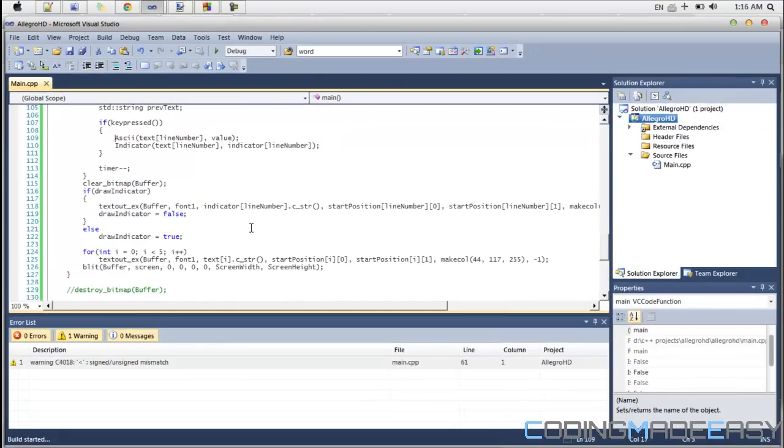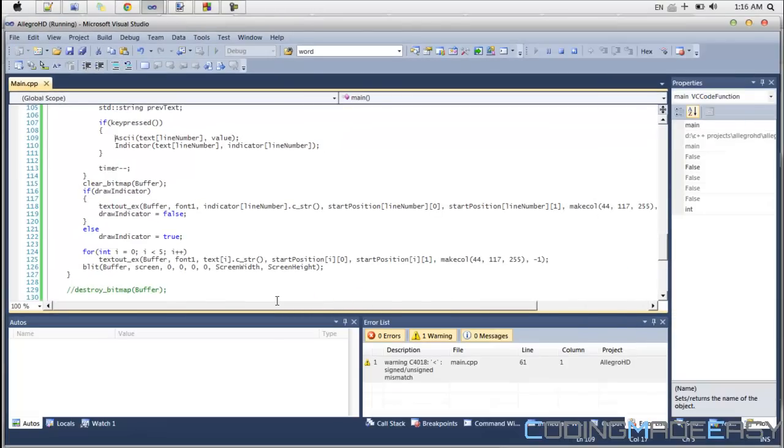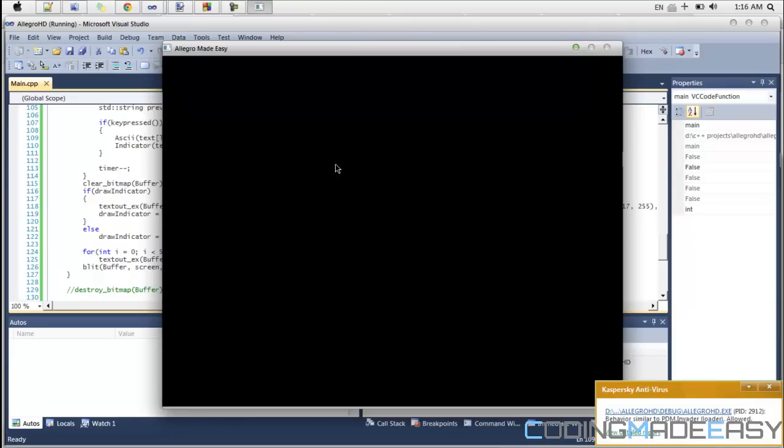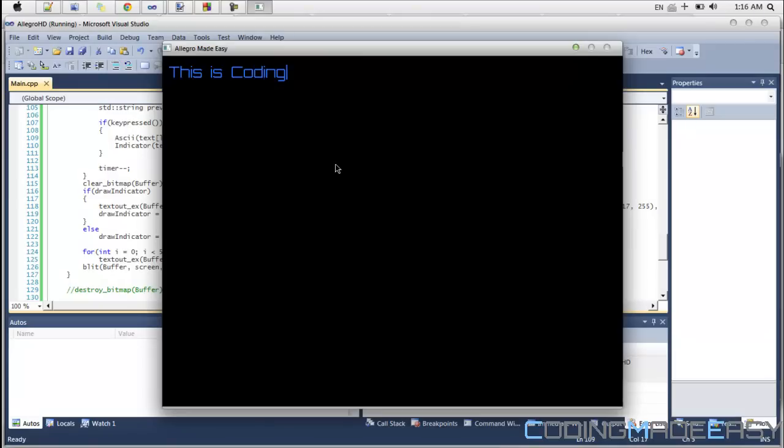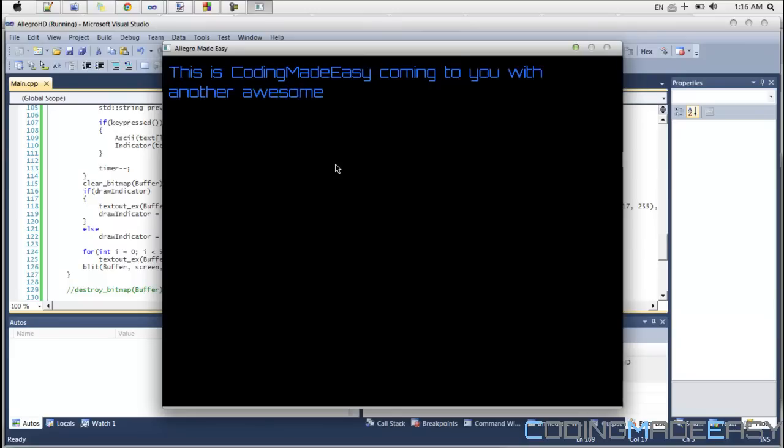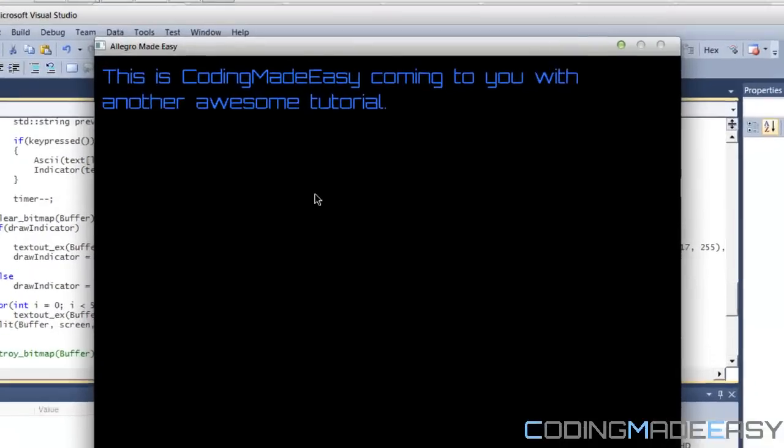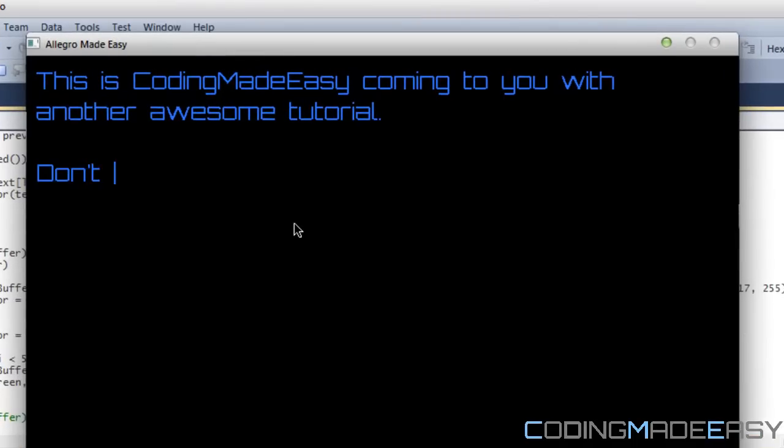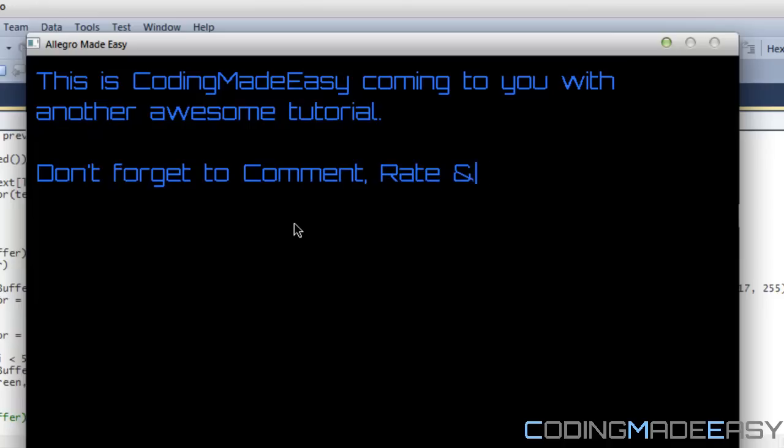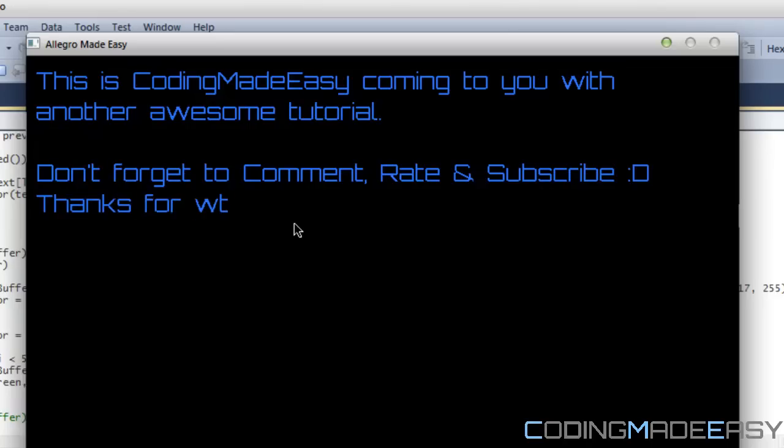You could use shift to make things uppercase. You could use enter, backspace, periods, et cetera, et cetera. So let me just type a message. Made easy. Coming to you with another awesome tutorial. Don't forget to comment, rate, and subscribe. I can't even type today. But yeah. And there you go. So that's it. Any questions.